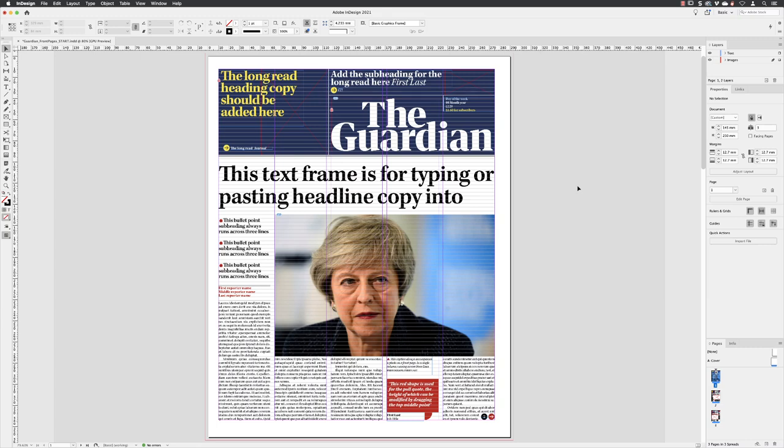Next, we'll import two more images at the same time and fill the two remaining placeholder frames at the top of the front page.